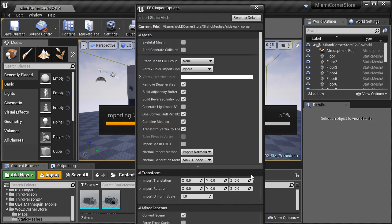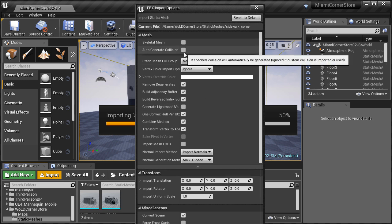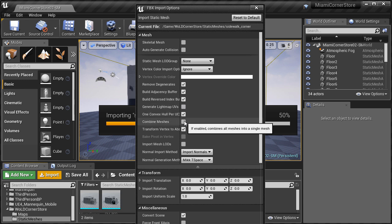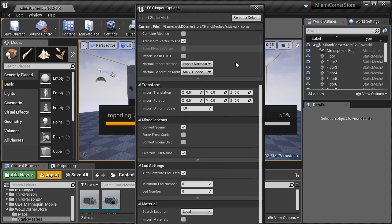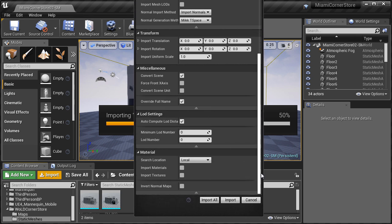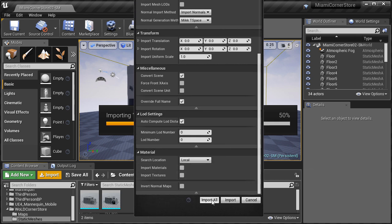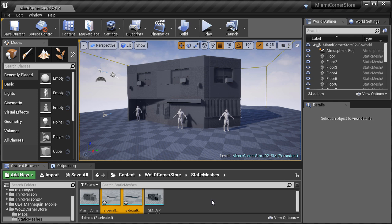We're going to use the same import options as before, but to run through them again really quick. Make sure you disable Auto Generate Collision, disable Generate Live Map UVs, let's disable Combine Meshes, and make sure to disable Import Textures and Materials. And then click on Import All.